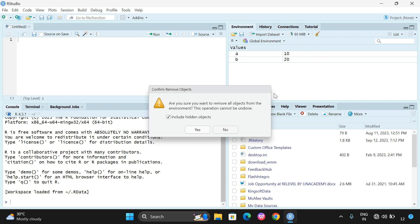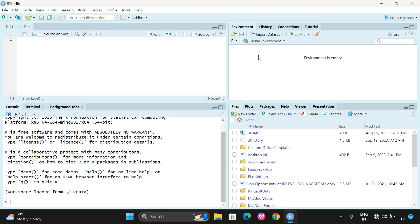You can see four partitions here — one, two, three, and four. The first partition is called the source partition, where we write our instructions and programs. Below the source partition we have the console, which is used for displaying the output. Whatever programs we write in the source partition will be executed and the complete output will be displayed in the console partition.